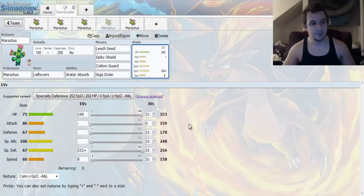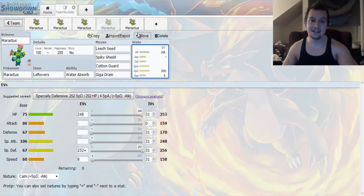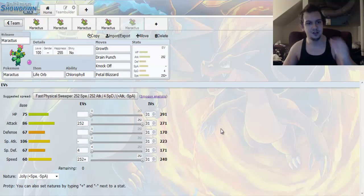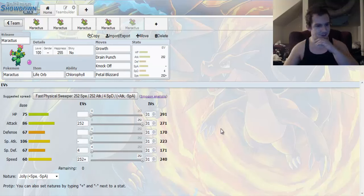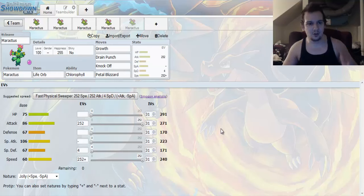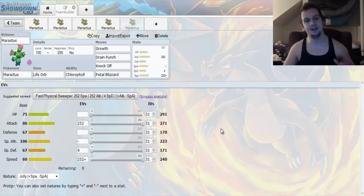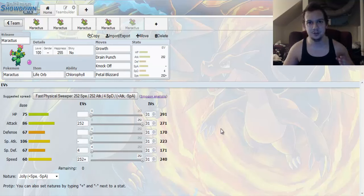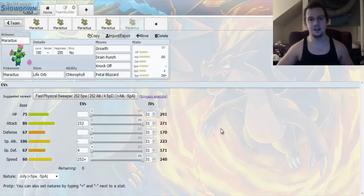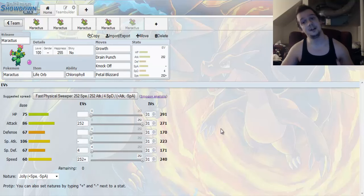And, that's pretty much it for that set. Now, this set right here takes a more physical approach. Look at this. So, I decided to go for a Chlorophyll Sweeping Set. Now, this right here is meant to function properly if you have a Sunny Day user on your team. So, that right here is recommended.